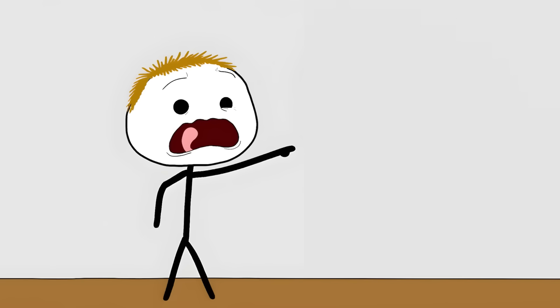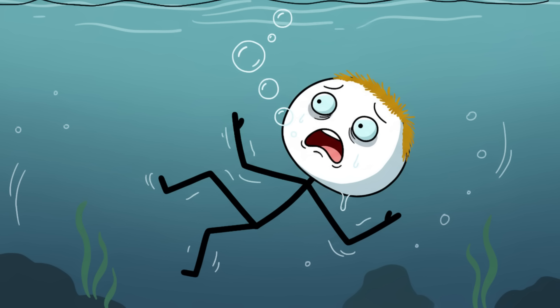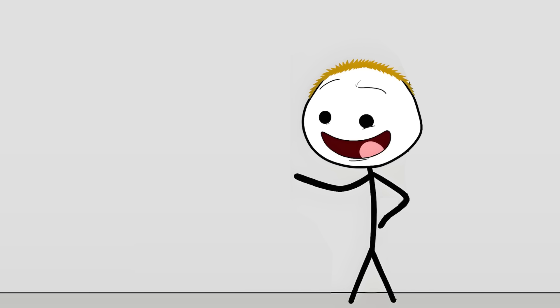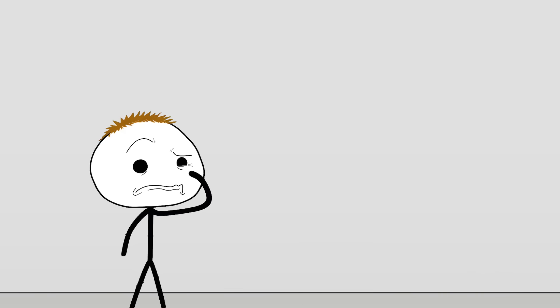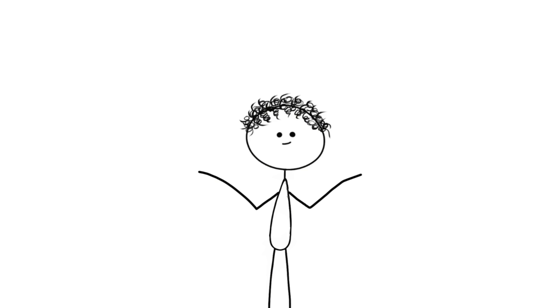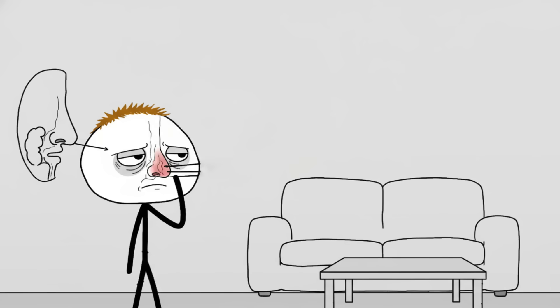Number six: the unseen smell filter. You walk into your own home and you don't smell a thing, but the second a guest walks in, their nose wrinkles and they ask, 'What is that smell?' Maybe it's the dog, maybe it's the lingering scent of last night's questionable tuna casserole, but whatever it is, you are completely nose blind to it.